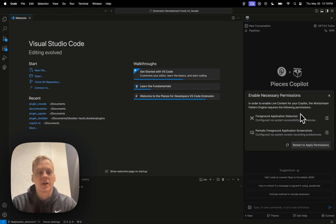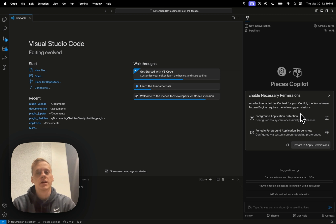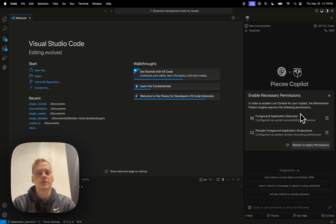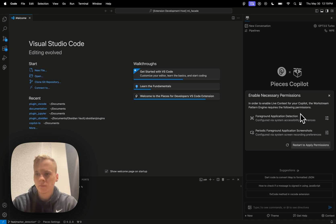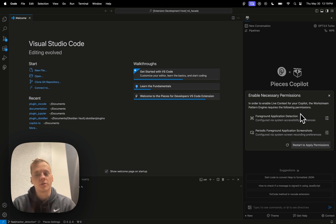So yeah, it's a really nice privacy-focused secure environment in order to use, you know, this level of access on your machine. So yeah, with all of that out of the way, I'm going to go ahead and show the permissions enabling flow.